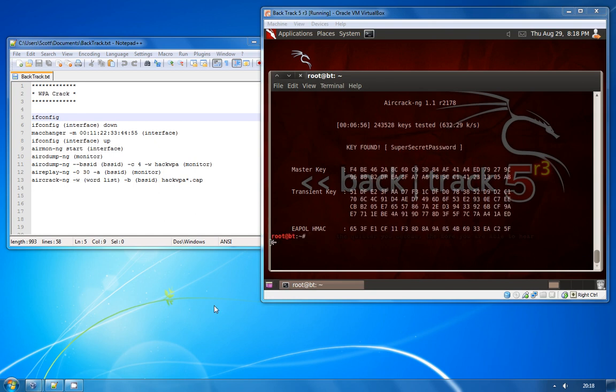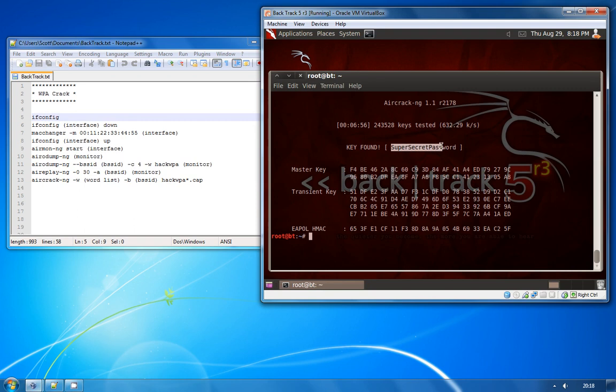And there we go. In a little under seven minutes aircrack successfully found the WPA key for this particular network and the reason that it's been able to find it so quickly is because it's quite a weak key that's using words that can be found in the dictionary.